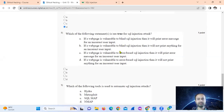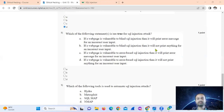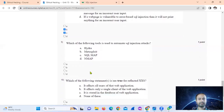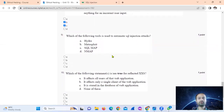For SQL injection attacks, there are two key types: blind SQL injection and error-based SQL injection. In blind SQL injection, the page prints nothing for incorrect user input. In error-based SQL injection, an error message is printed for incorrect user input. So options B and C are true.